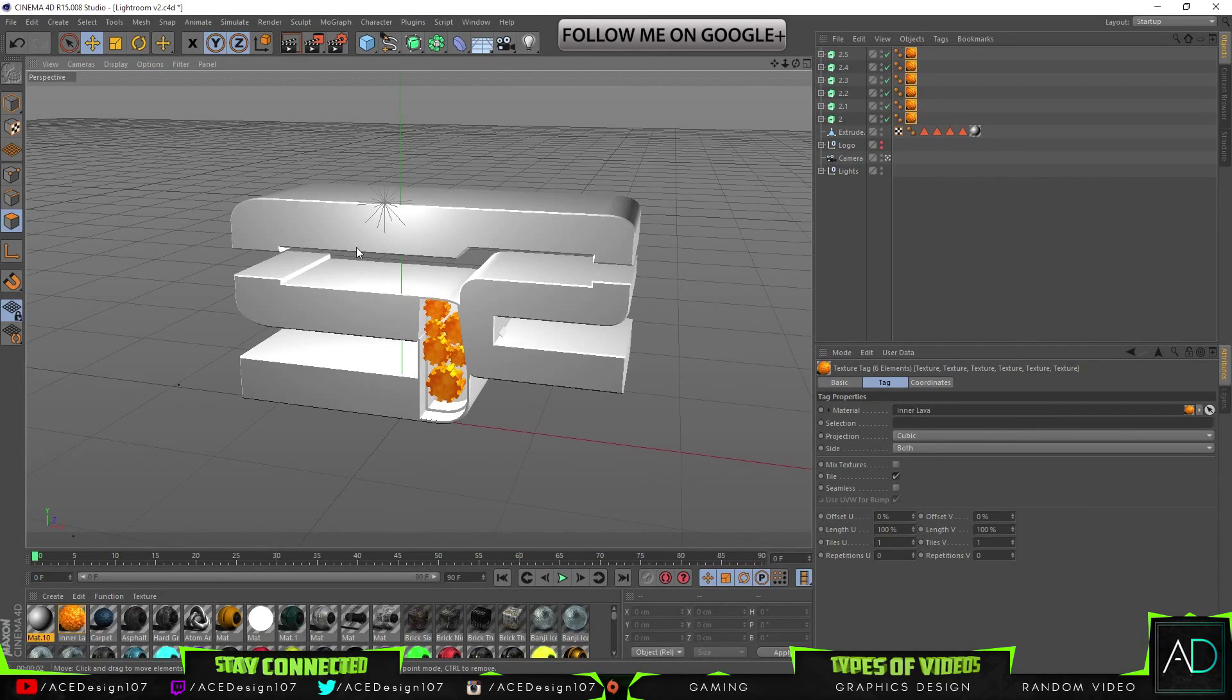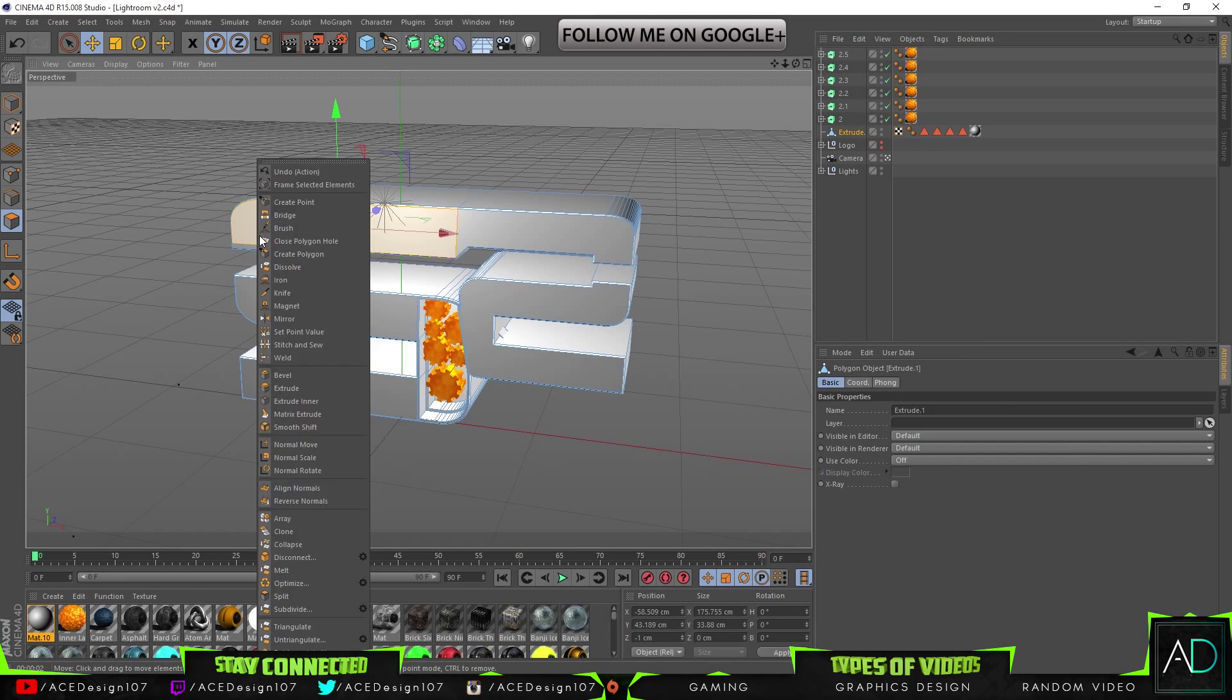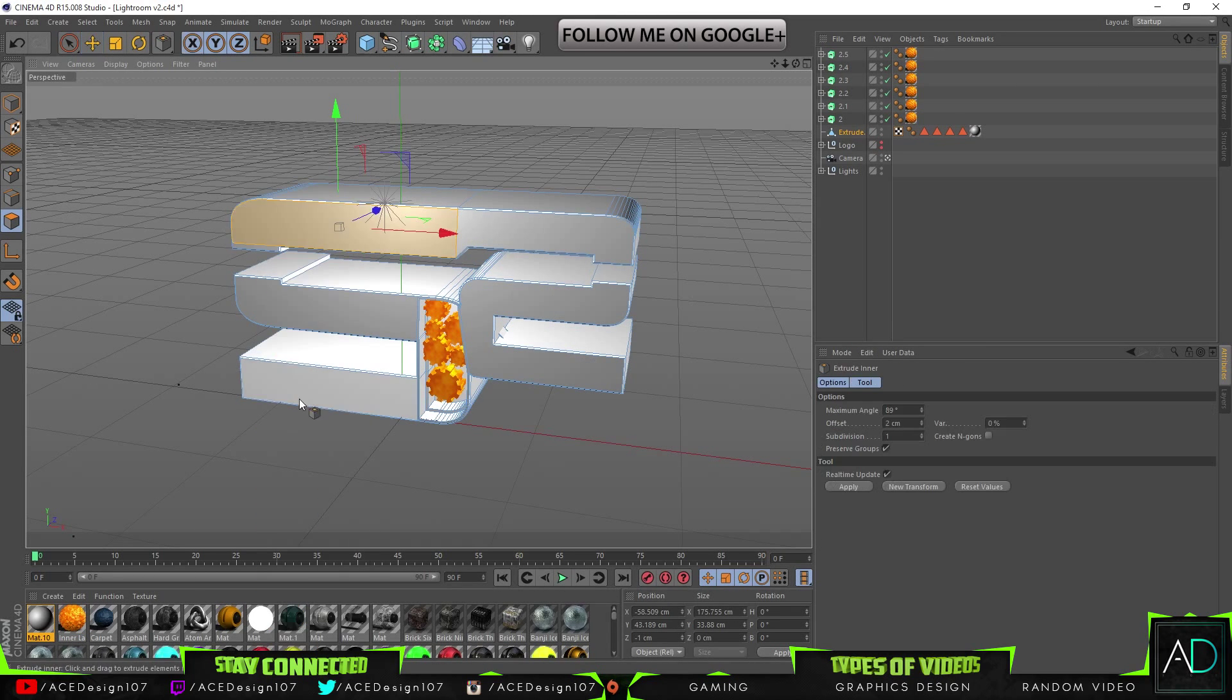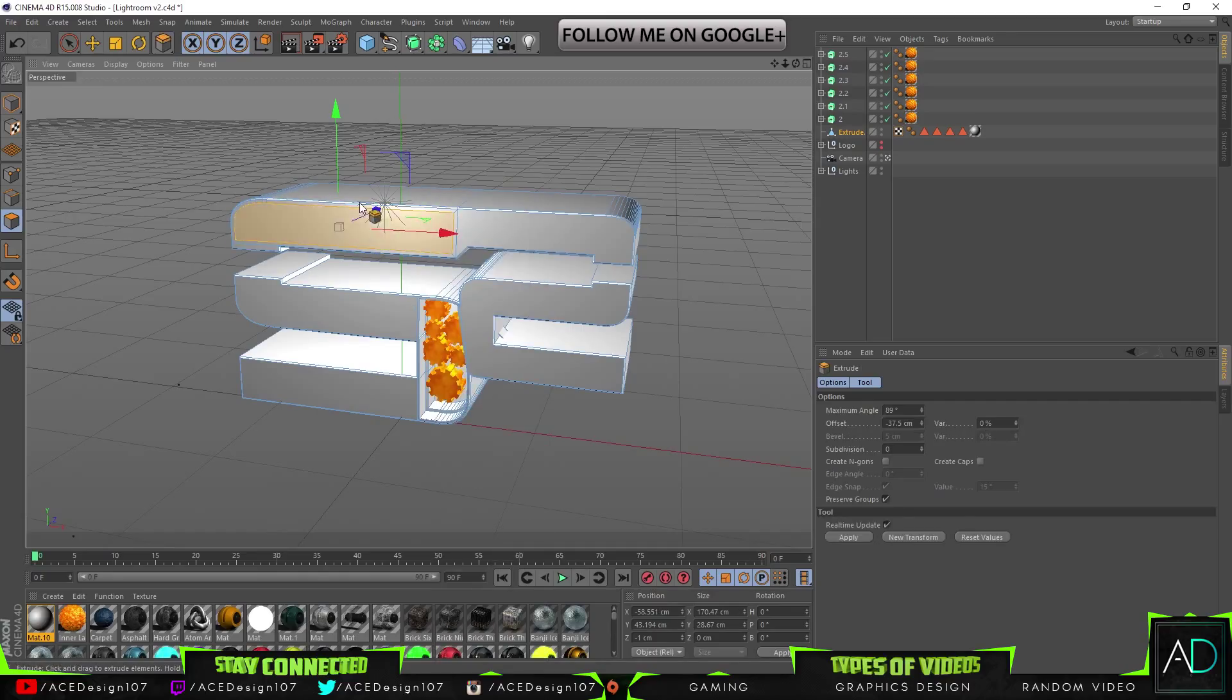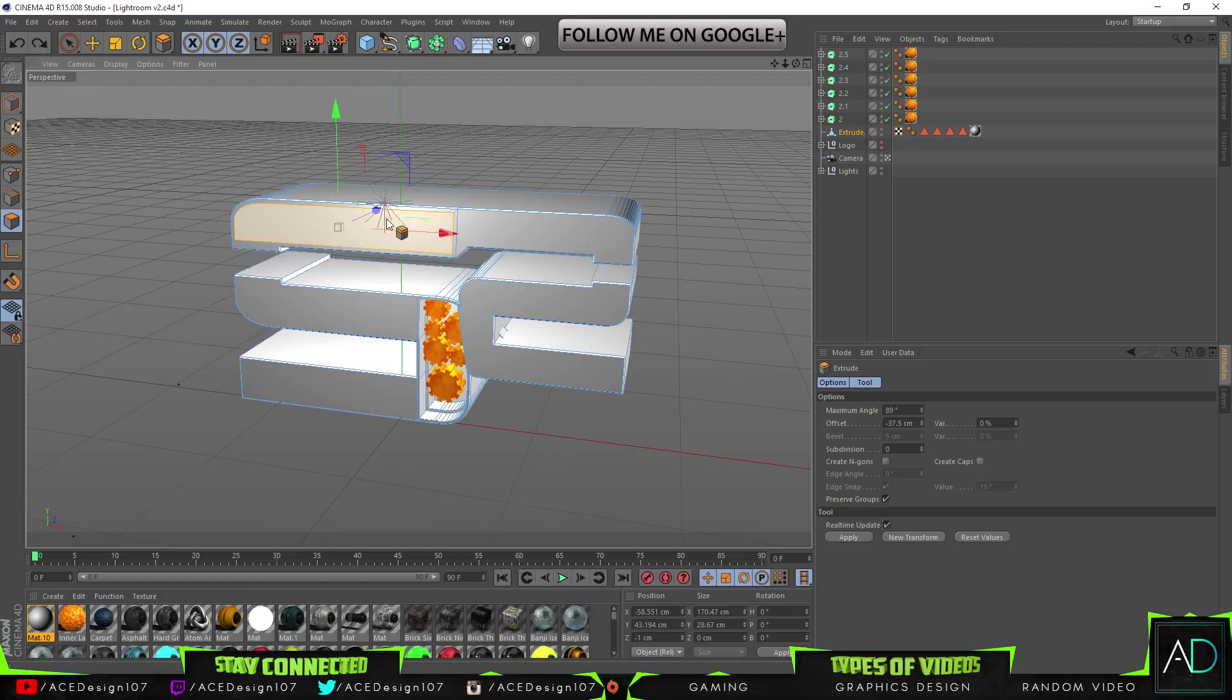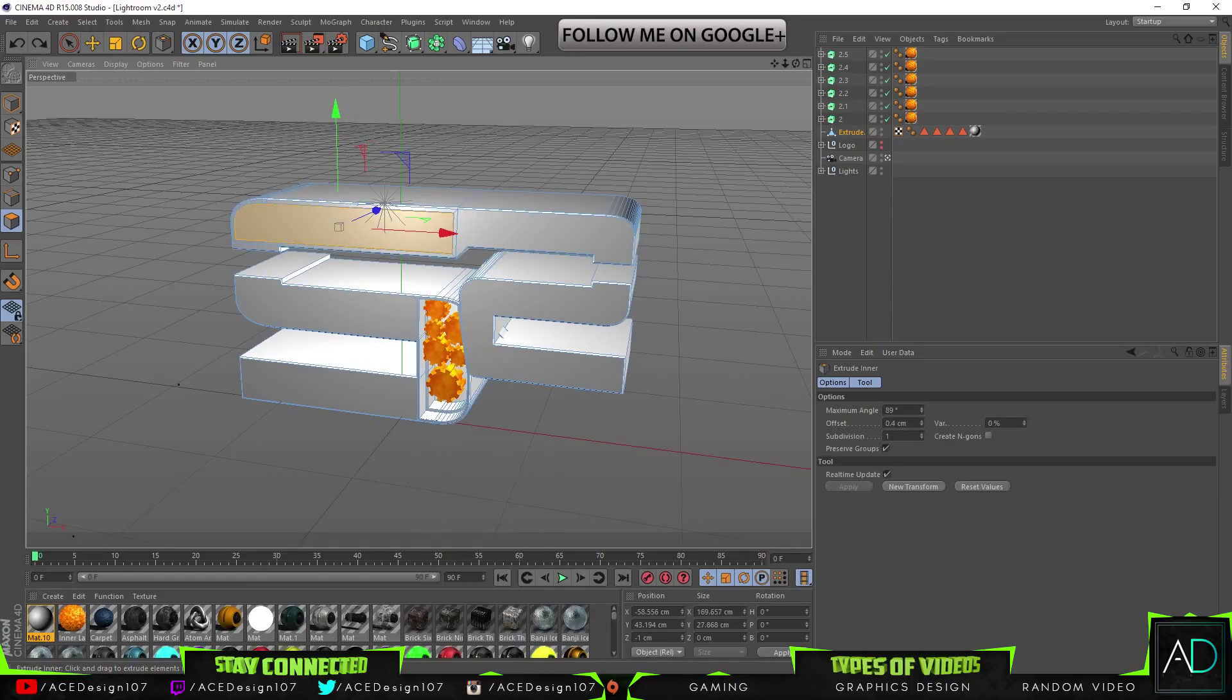Then we are going to do some modeling in our other sections. So right-click and then do extrude inner, bring this one in, extrude back, and make sure that this one is extruded in.